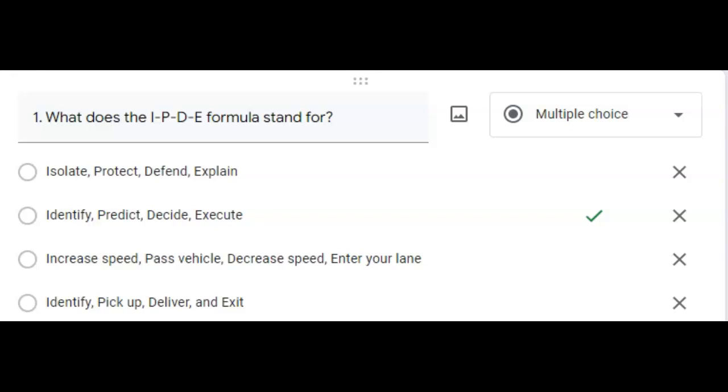Question one, what does the IPDE formula stand for? The correct answer is identify, predict, decide, and execute.